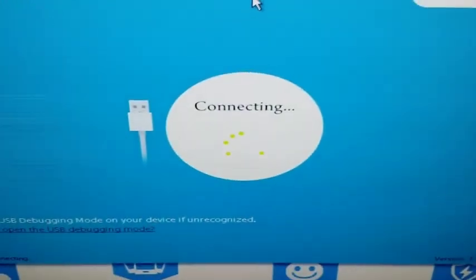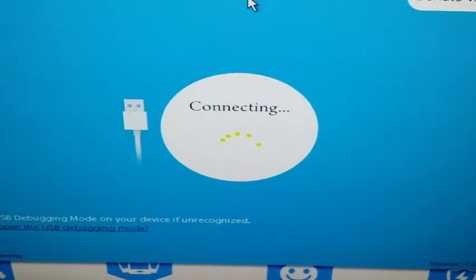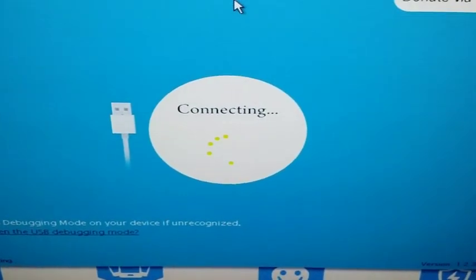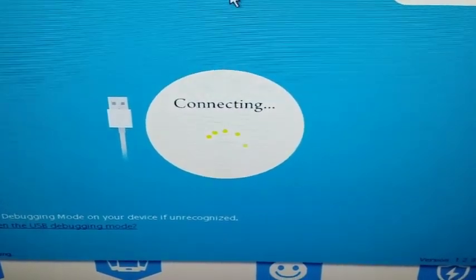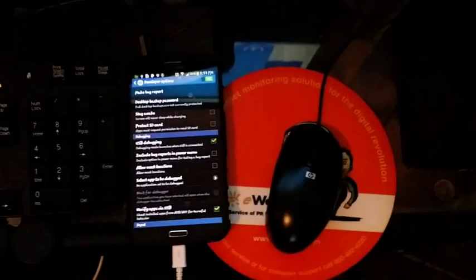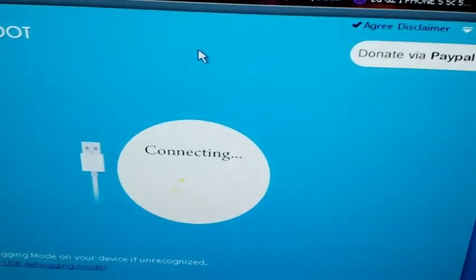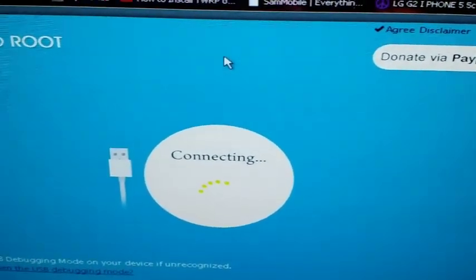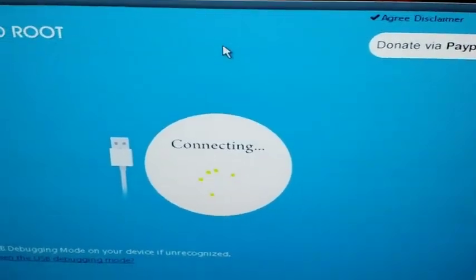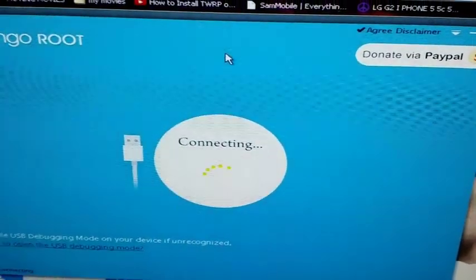You may or may not get a notification on your phone device, on your phone screen. If you get a notification, you want to click OK and that'll just enable the USB debugging. And you want to simply wait for it.